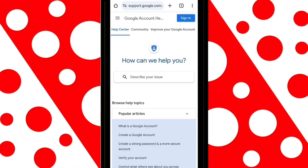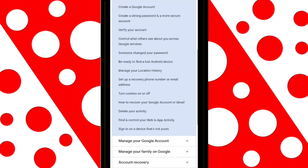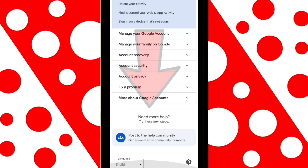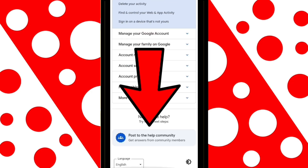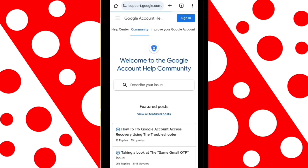Scroll down and tap on Post in the Help Community. Here, scroll down and tap on Post a Question.